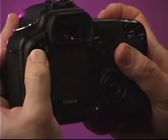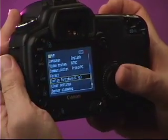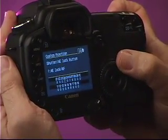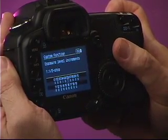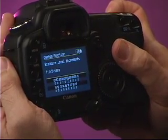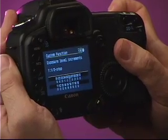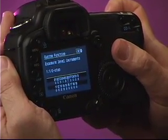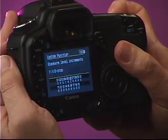Now, in my camera, you can find this in the menu setting under Custom Functions. It's Custom Function 6 that changes the exposure level increments from one-thirds of a stop to half-stop increments. You'll need to check your own camera manual to determine where that custom function is for the camera that you use.